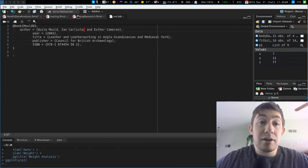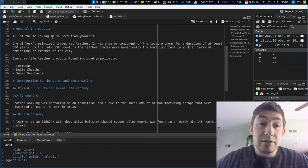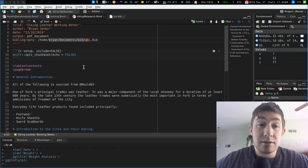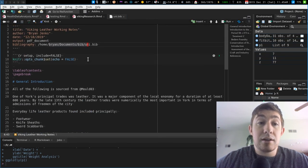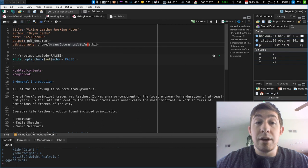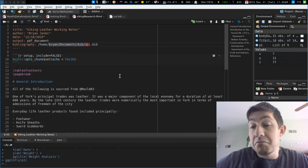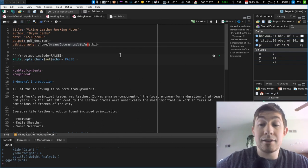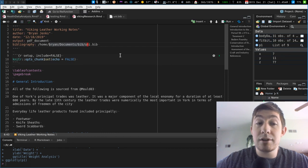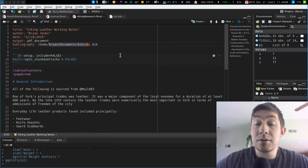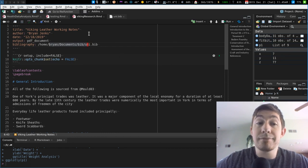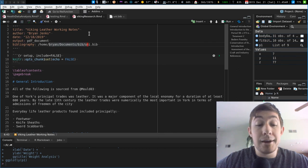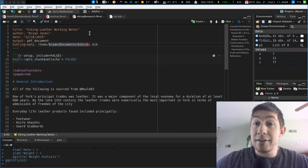Bibliography, reference it, make your references in your text, and then knit your document together and you're good. That's it. That is how to make a fully referenced and almost academic looking paper. So that's it.